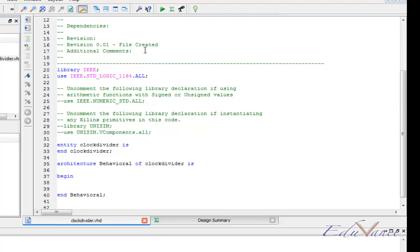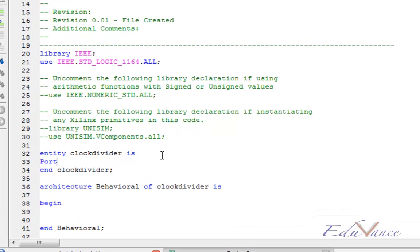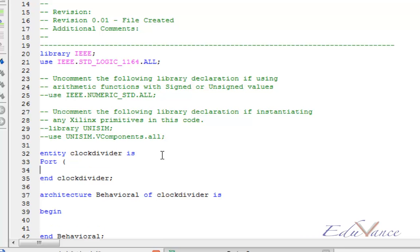The Xilinx software wrote a bunch of code for us. In the port section, there are two inputs to our system. One would be of type standard logic. This is the master clock input which is the oscillator on our FPGA board that would be connected externally.